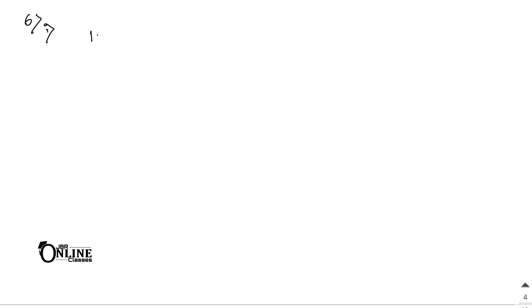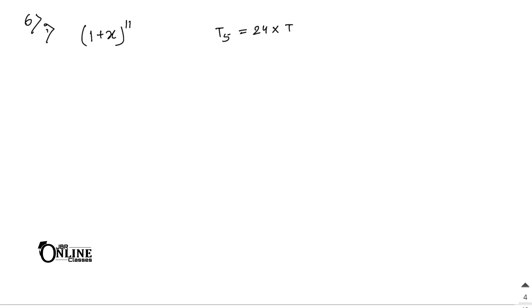In sum number 6, first one: the expansion of (1 + x)^11. If the fifth term is 24 times the third term, find the values of x. So fifth term means T5, and T5 = 24 × T3.